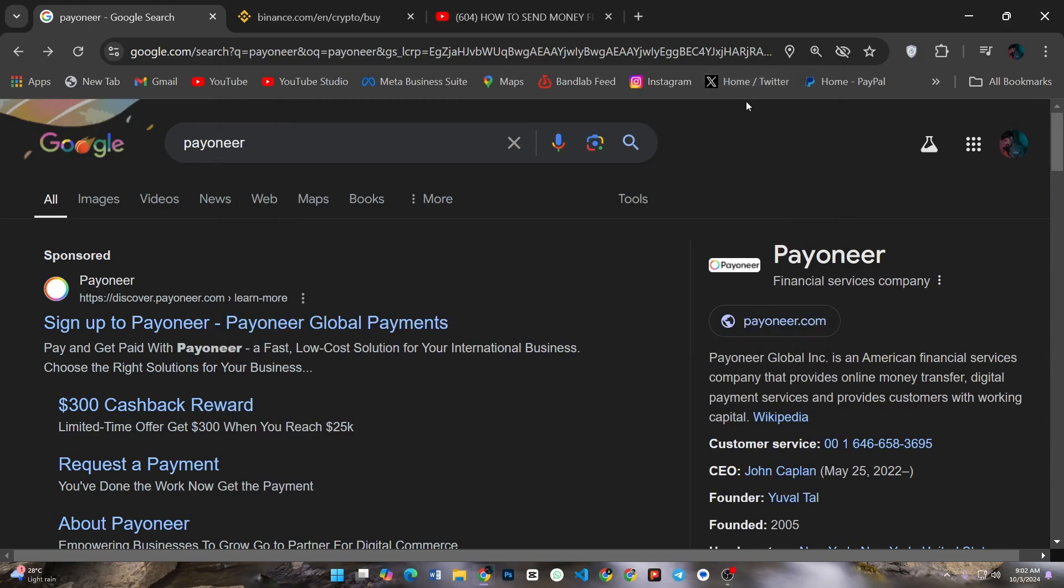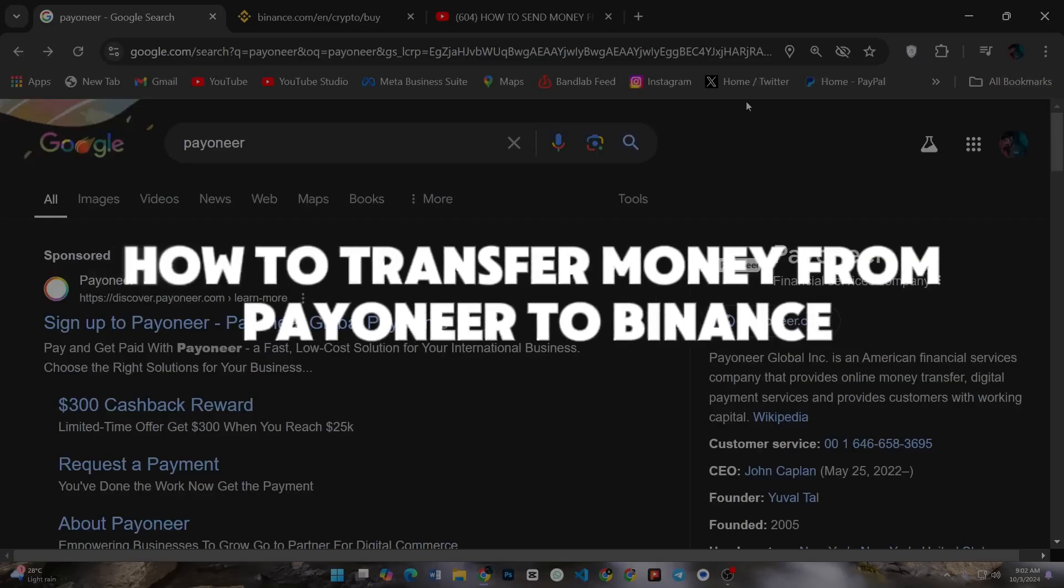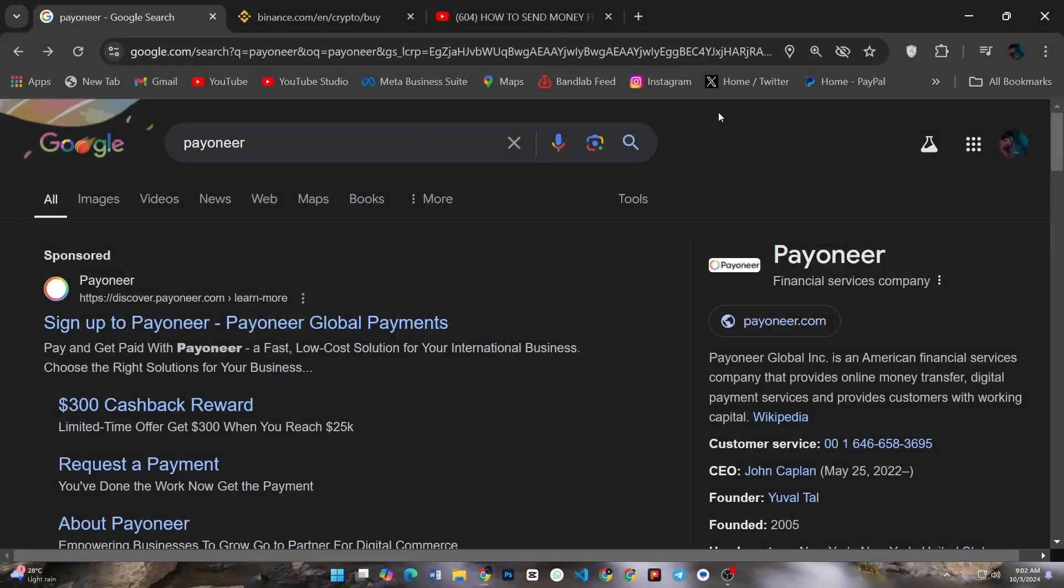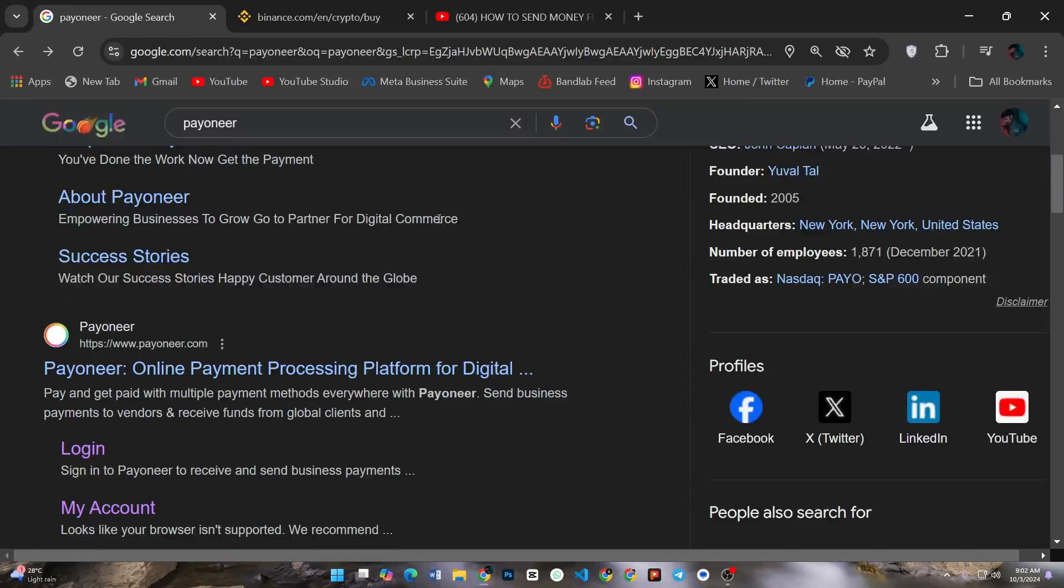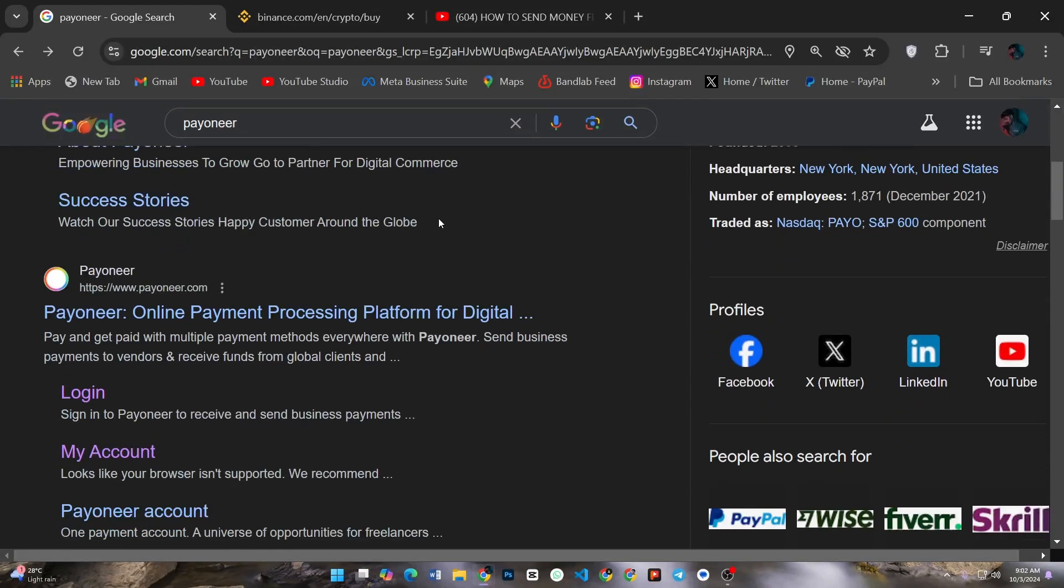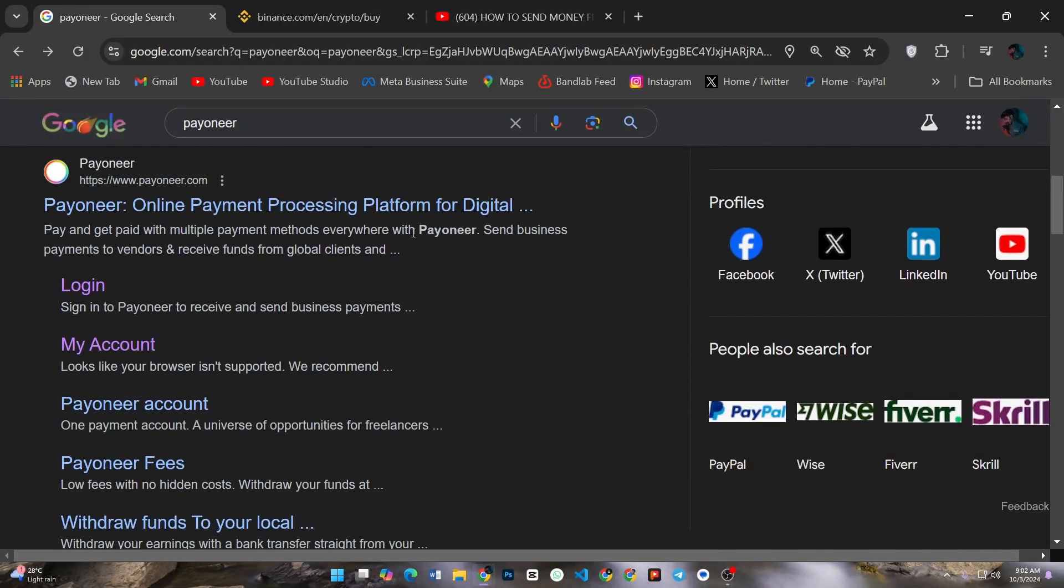Hey everyone, in this video I will show you how to transfer money from Payoneer to Binance in a few easy steps. First of all, you need to add Binance as a funding source in your Payoneer account. Login to your Payoneer account.